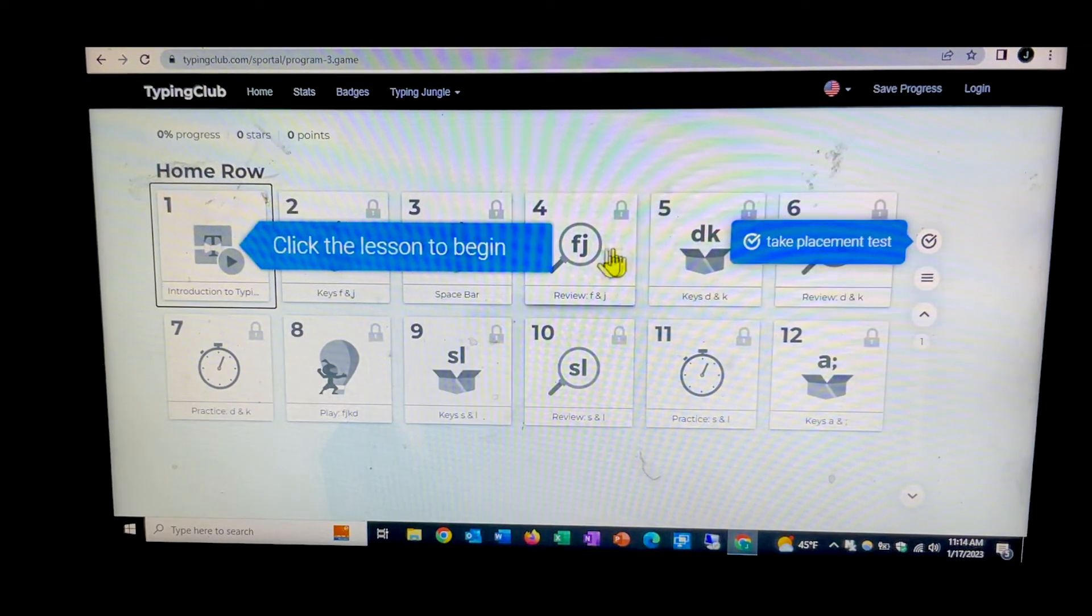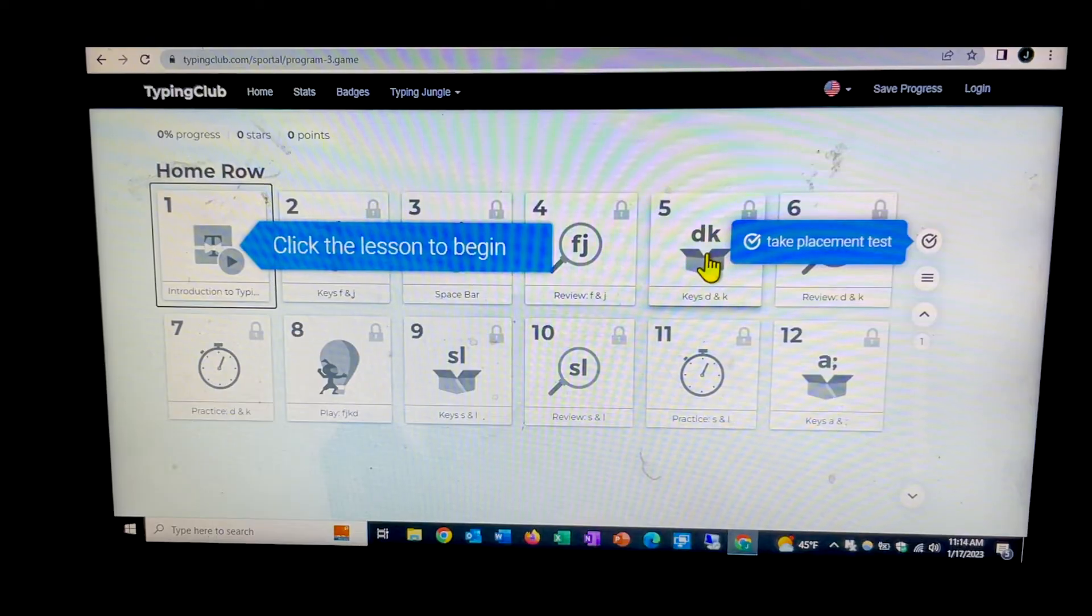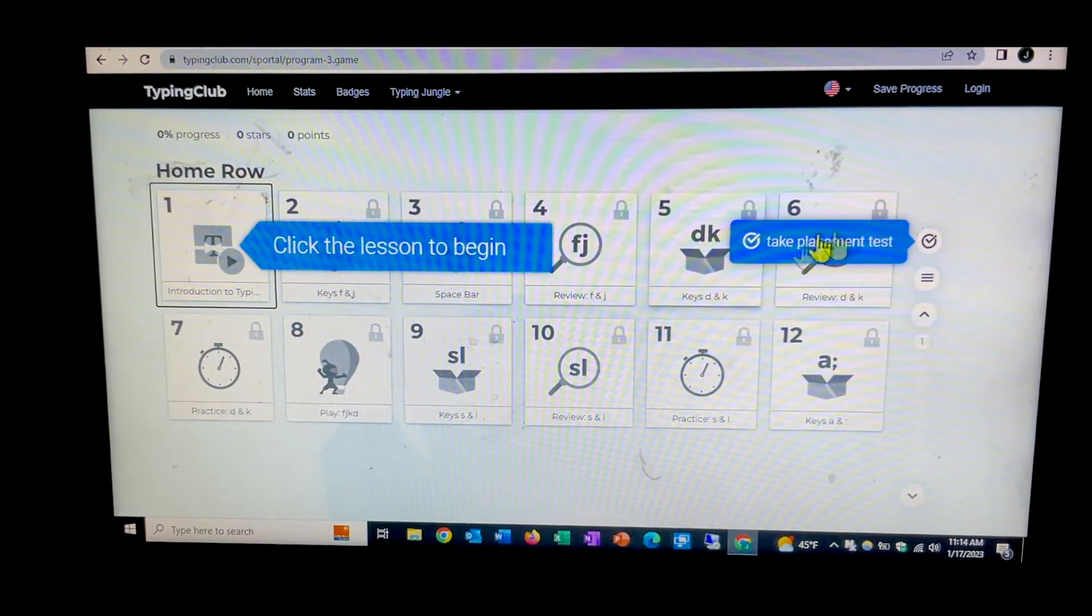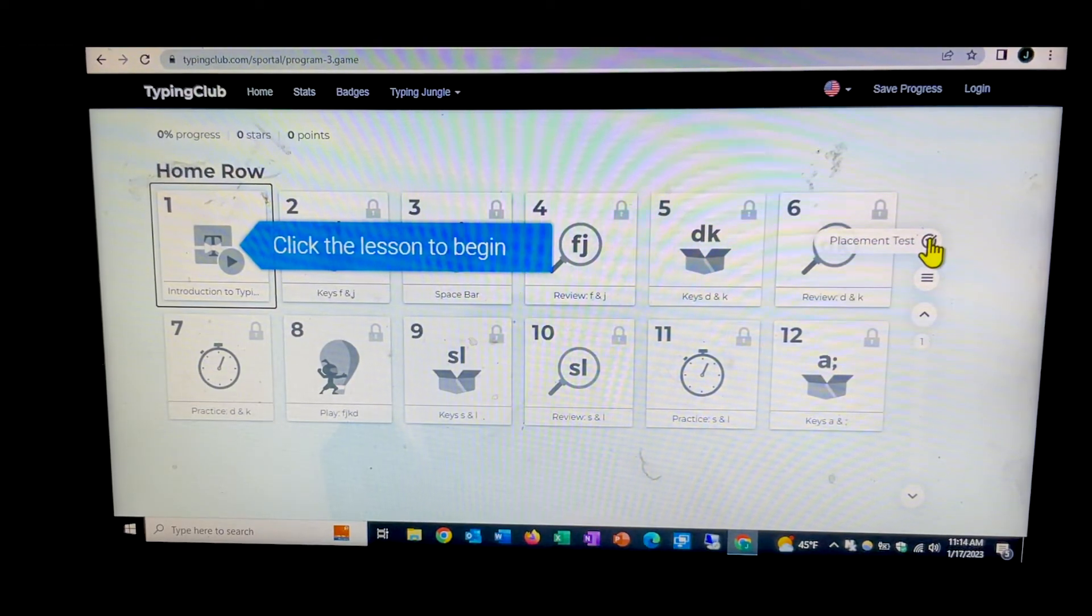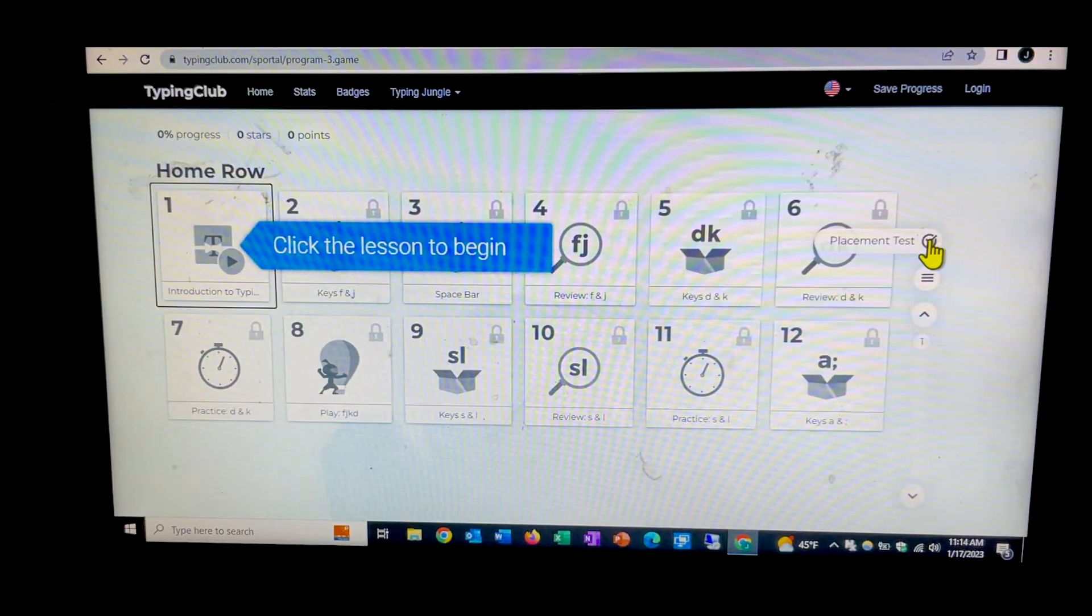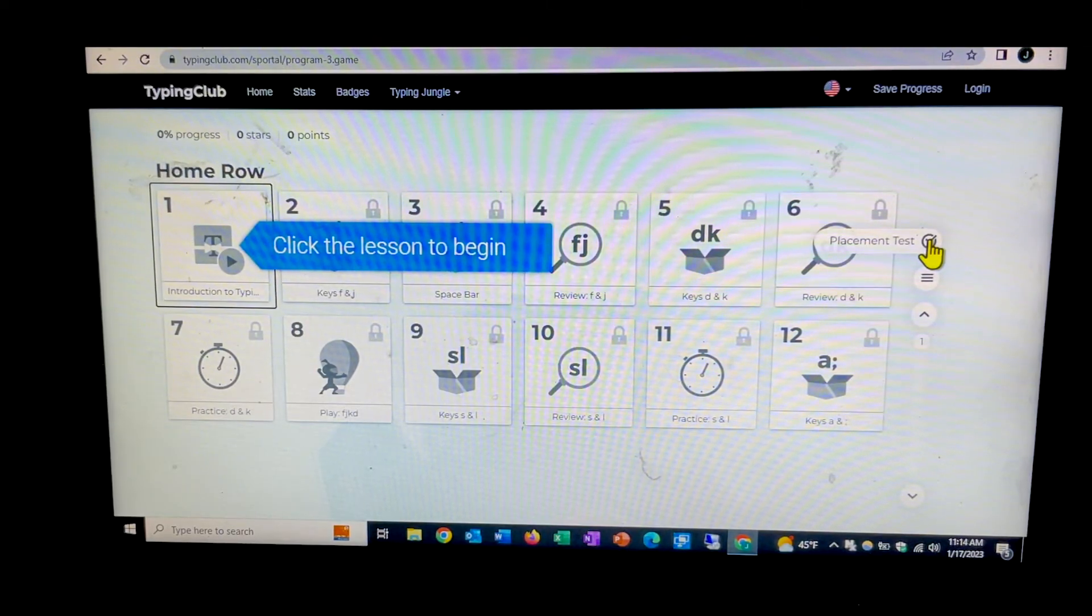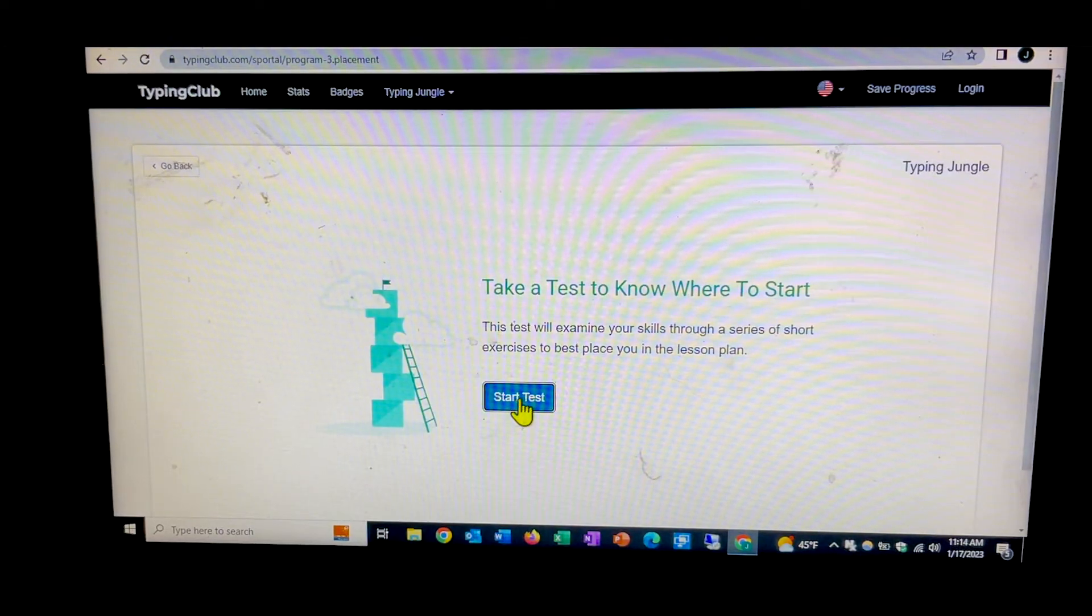Now one thing I might suggest to you, so you don't spend a lot of time on stuff you already know, is go ahead over here on the check mark and click on take the placement test. And this will do this, and you come down and you start to test.